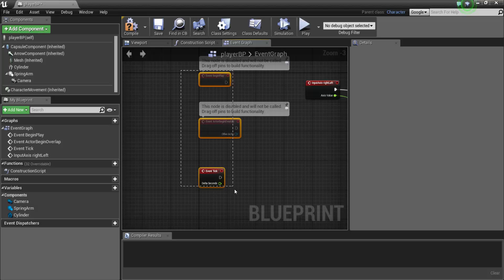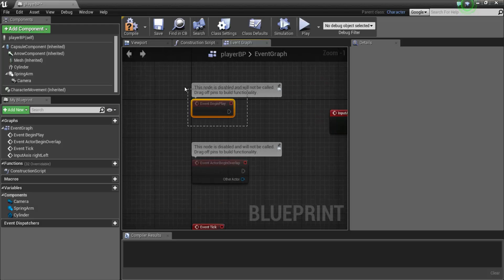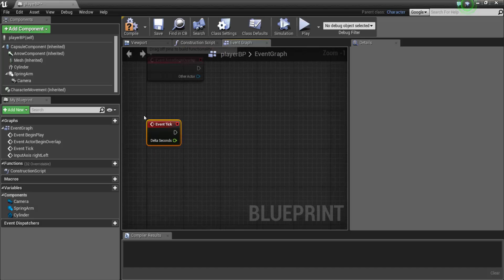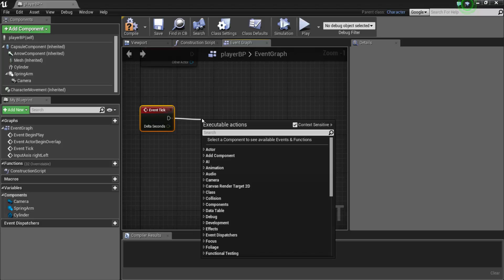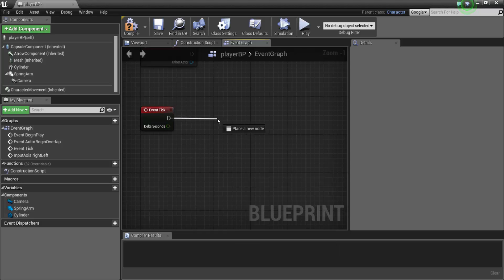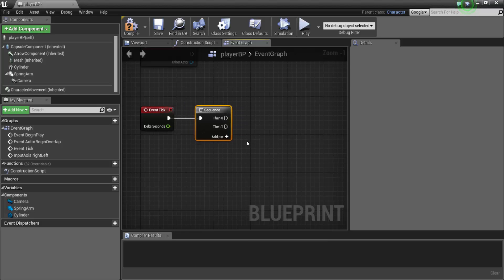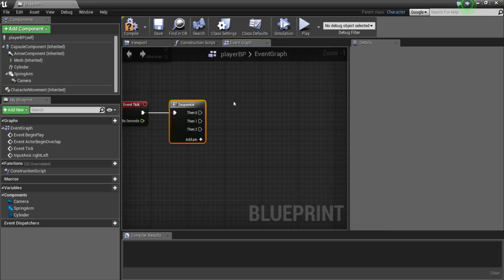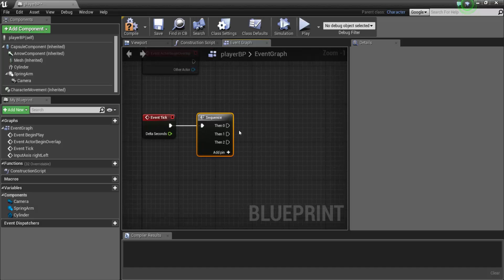You can see there are three nodes that are going to be transparent. Event begin play fires only when you start your game and then that's it — it doesn't go again. Event tick is constant, and that's what we want. We want to constantly check the player's velocity on the x-axis. So let's extend this pin and I'm going to be typing in sequence. It's a good habit to use sequence. What this does is it allows you to execute multiple nodes from the event tick.